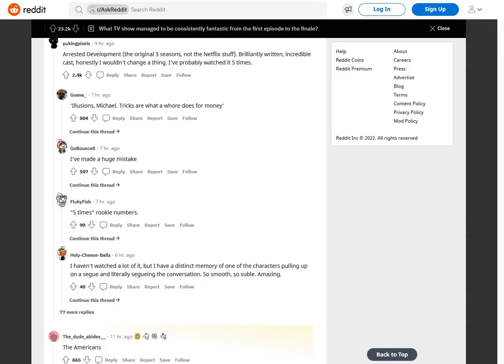Arrested Development, the original three seasons, not the Netflix stuff. Brilliantly written, incredible cast. Honestly I wouldn't change a thing. I've probably watched it five times. Illusions, Michael. Tricks are what a whore does for money. I've made a huge mistake.